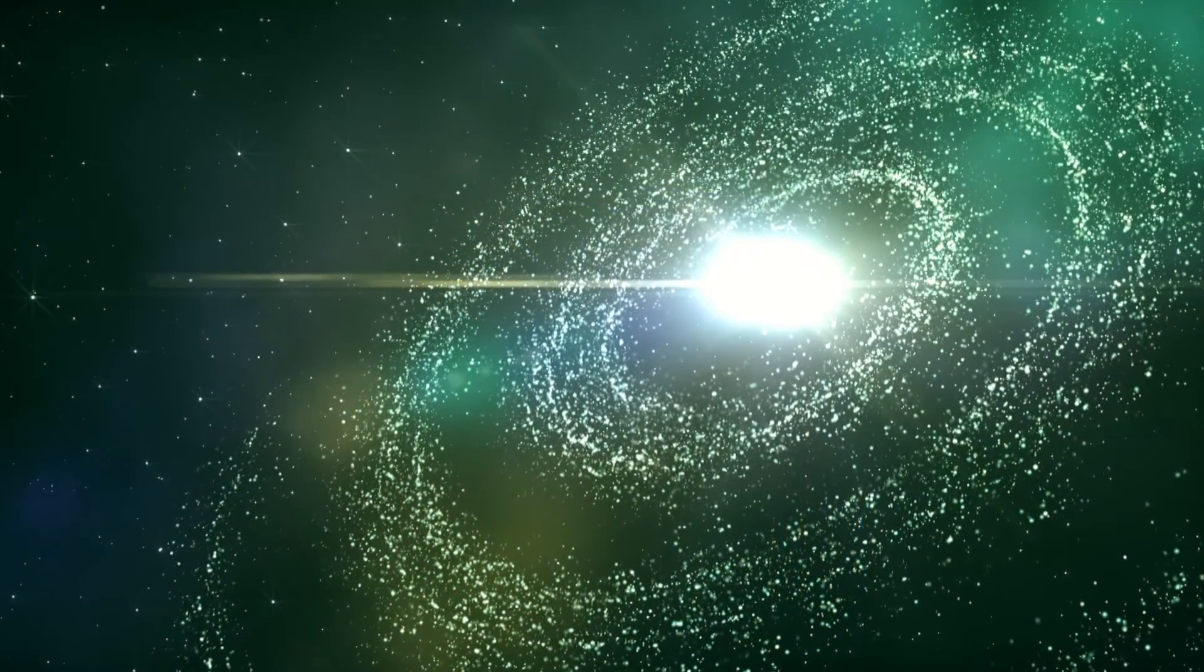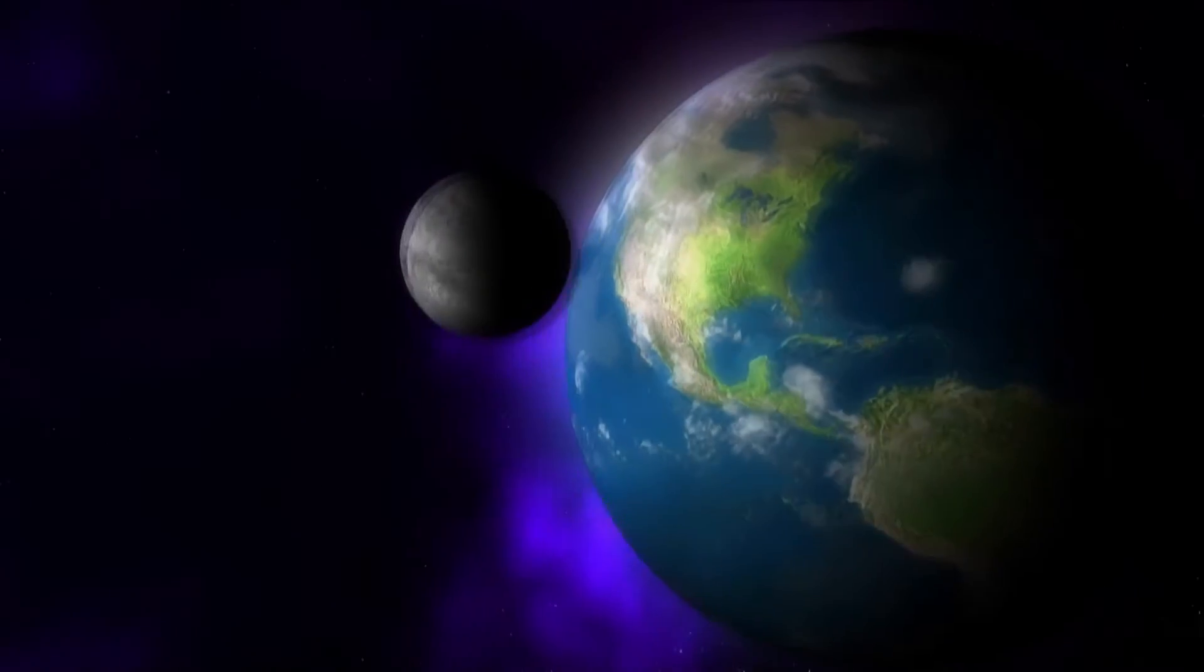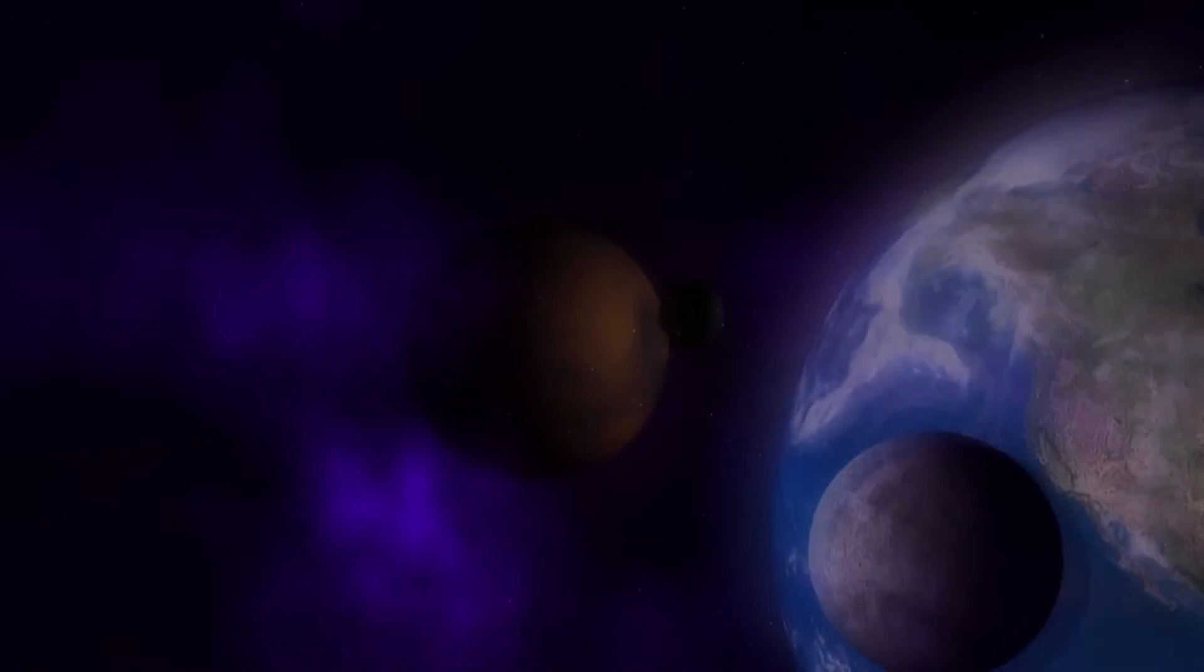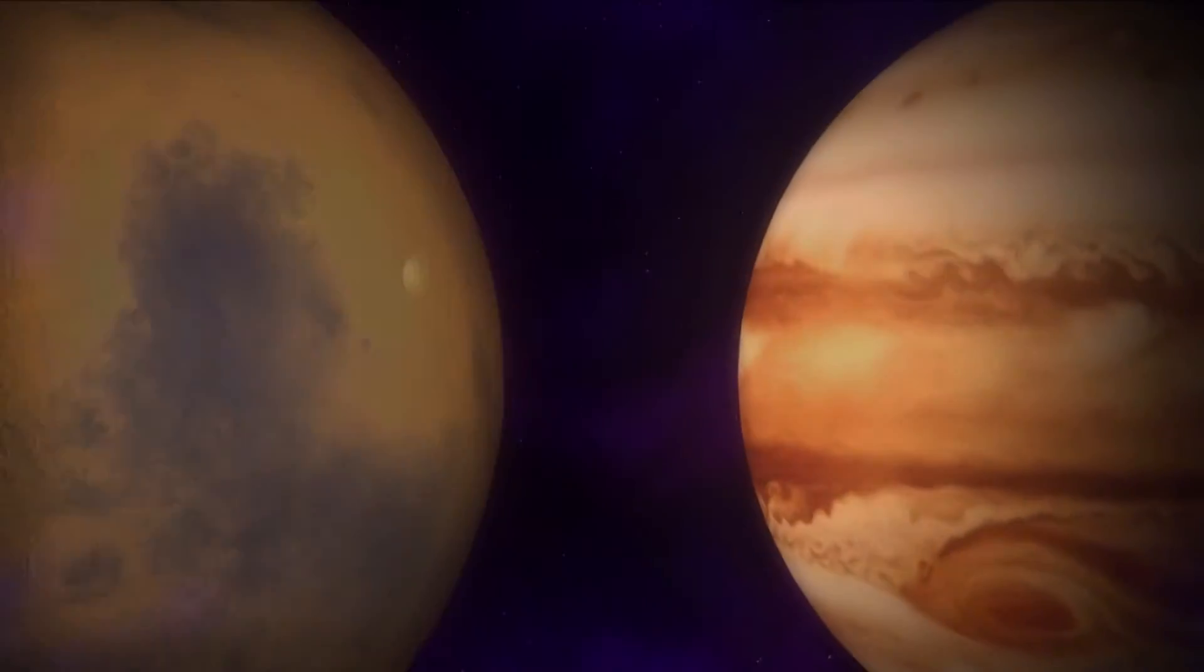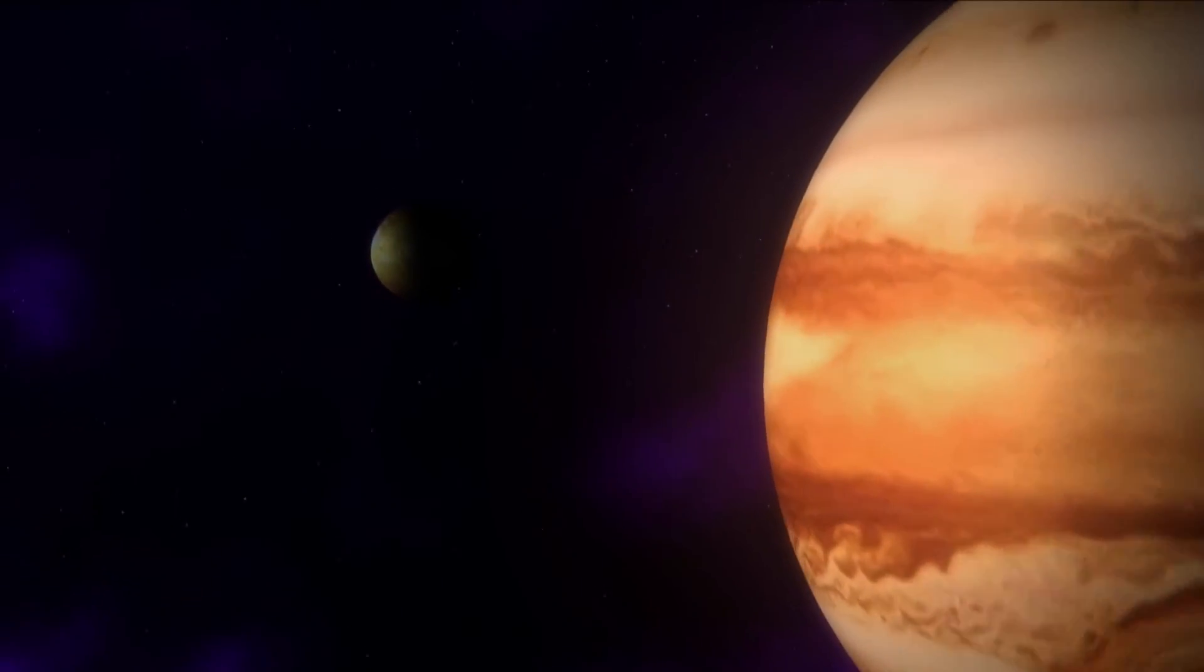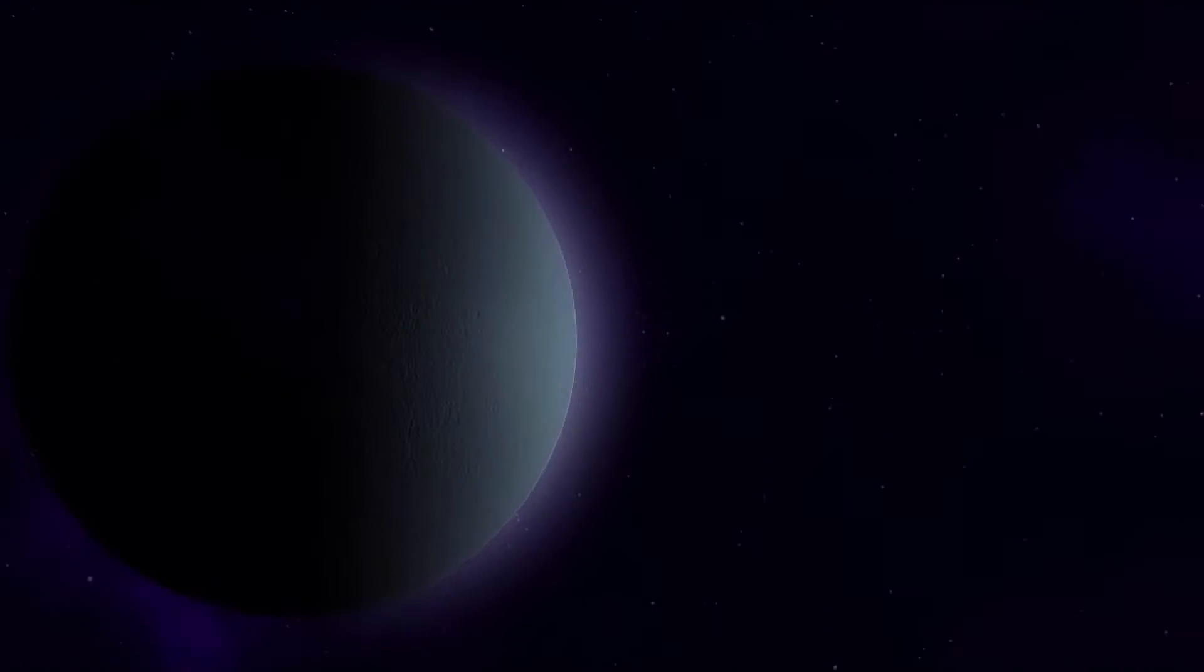So understanding the process of planet formation will help us address those questions, help us understand how unique or common a planetary system like our own is in the galaxy, and how common a planet like the Earth that is hospitable and habitable for life might be.